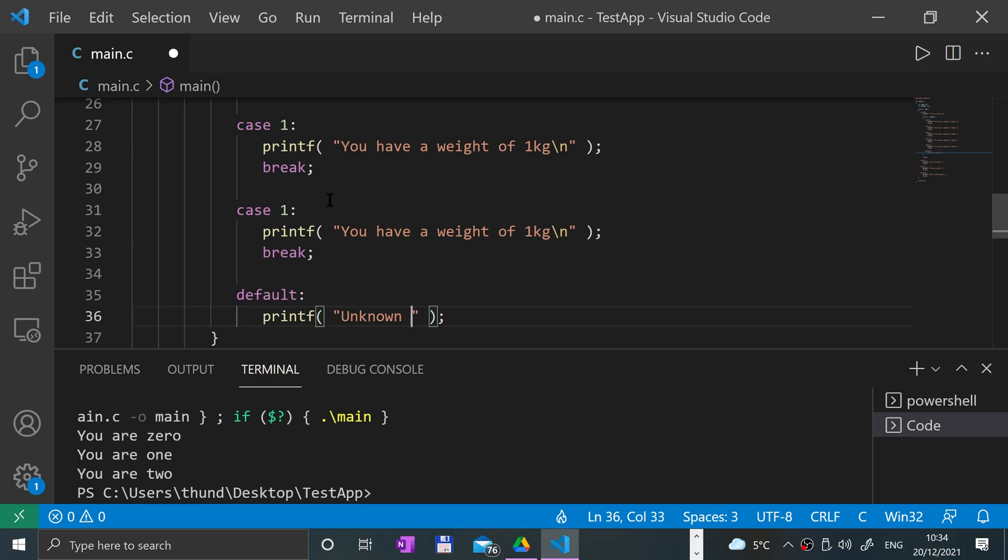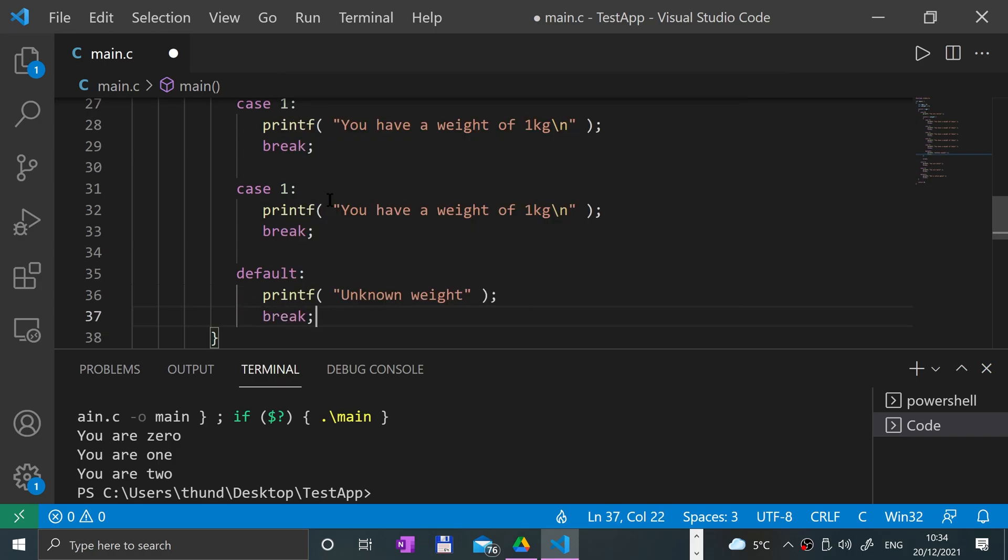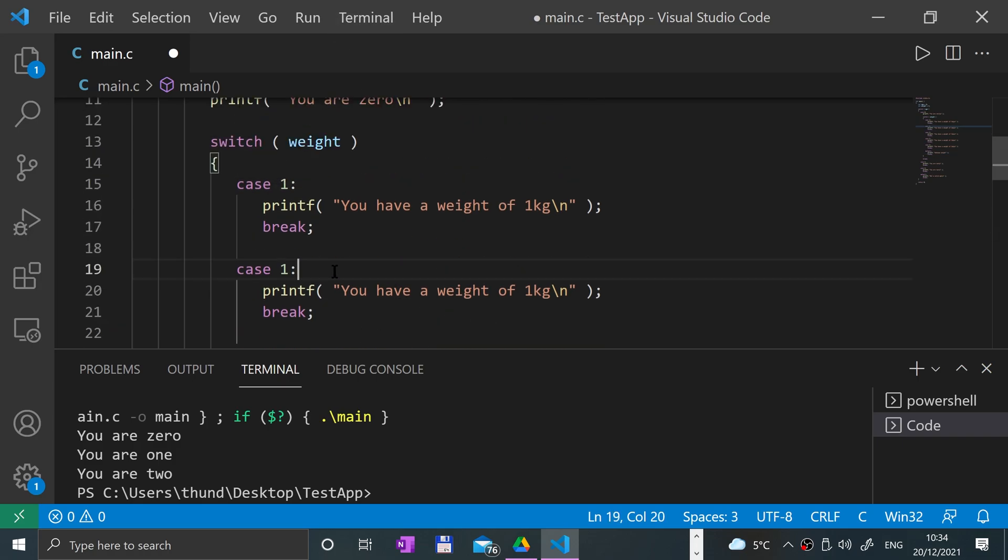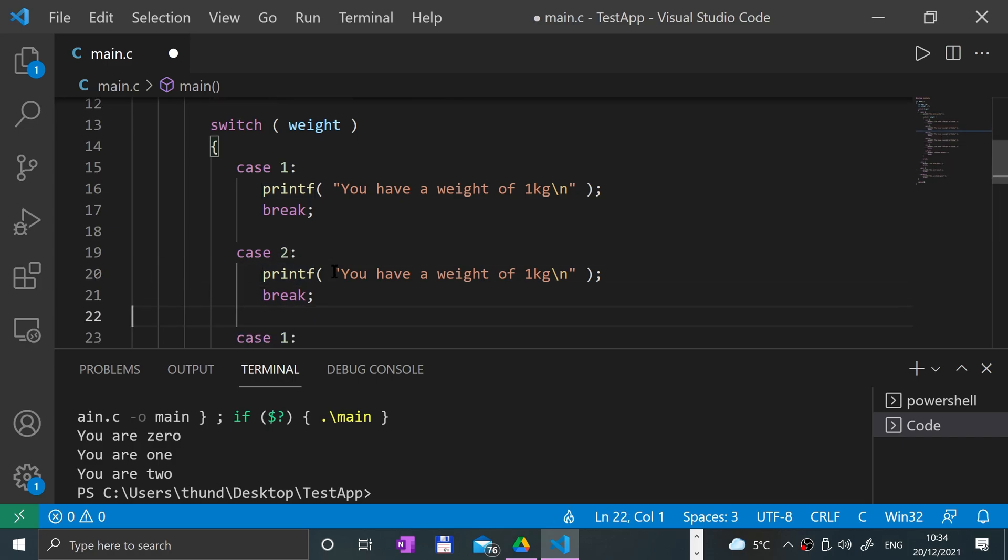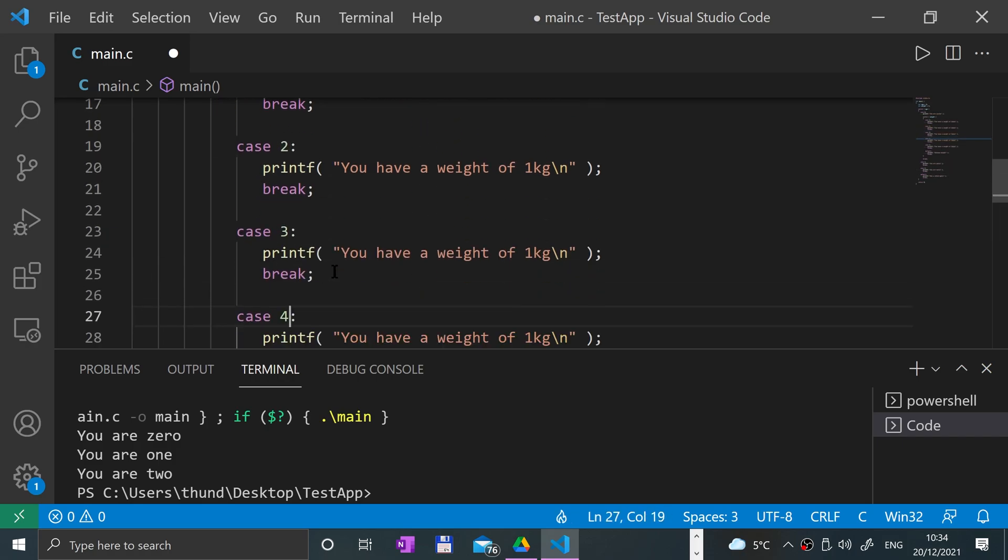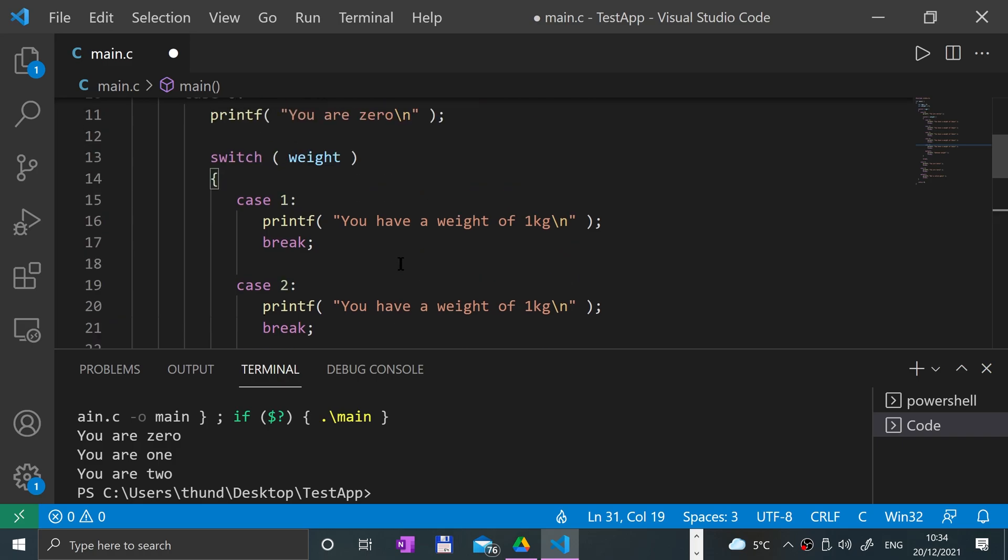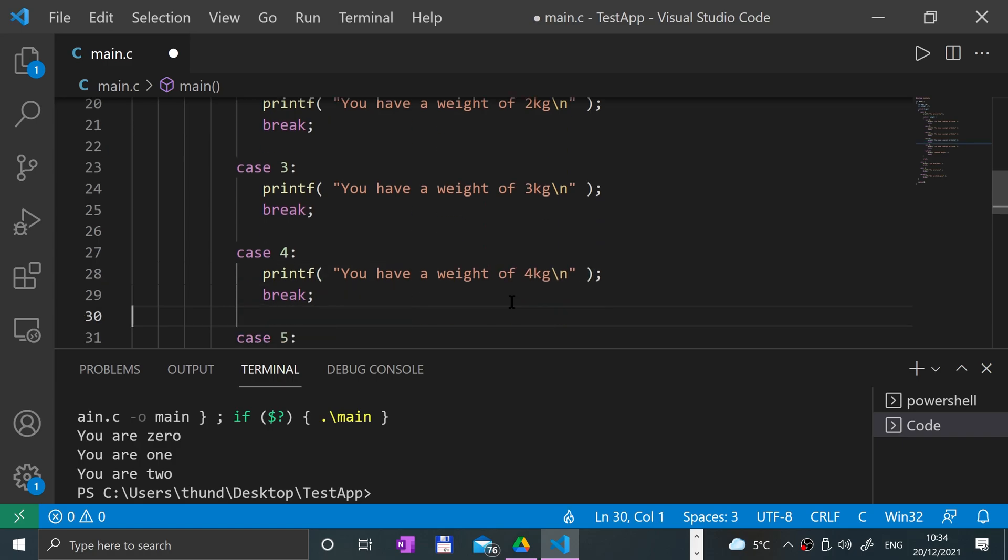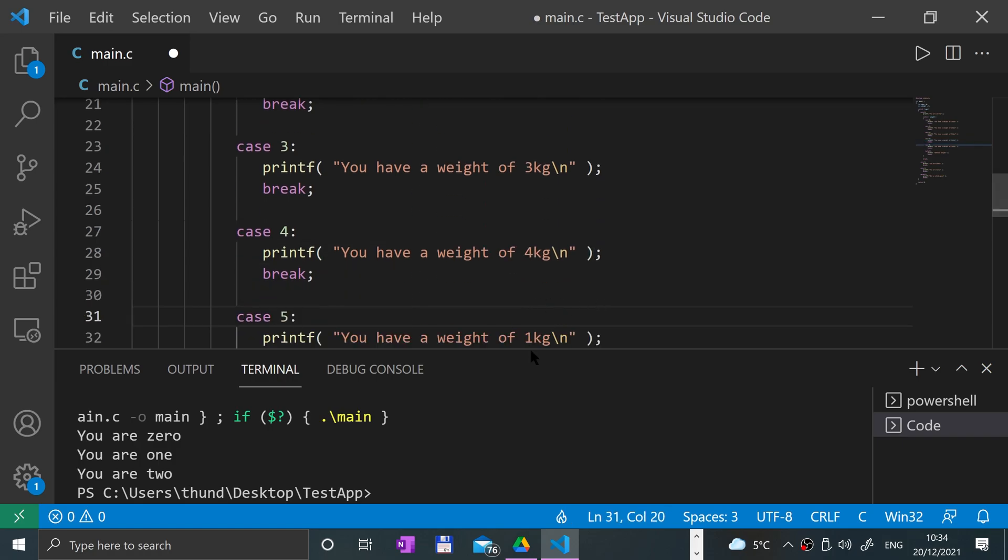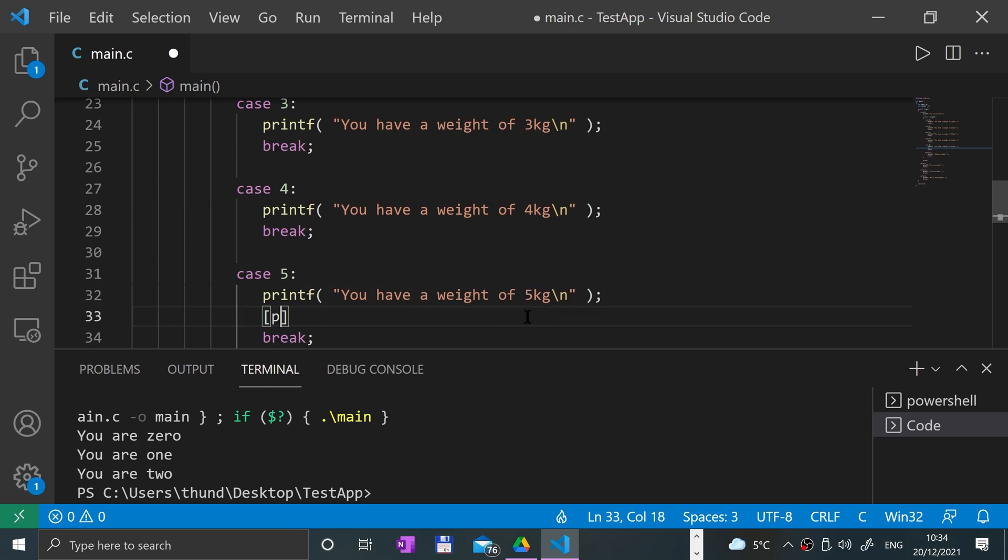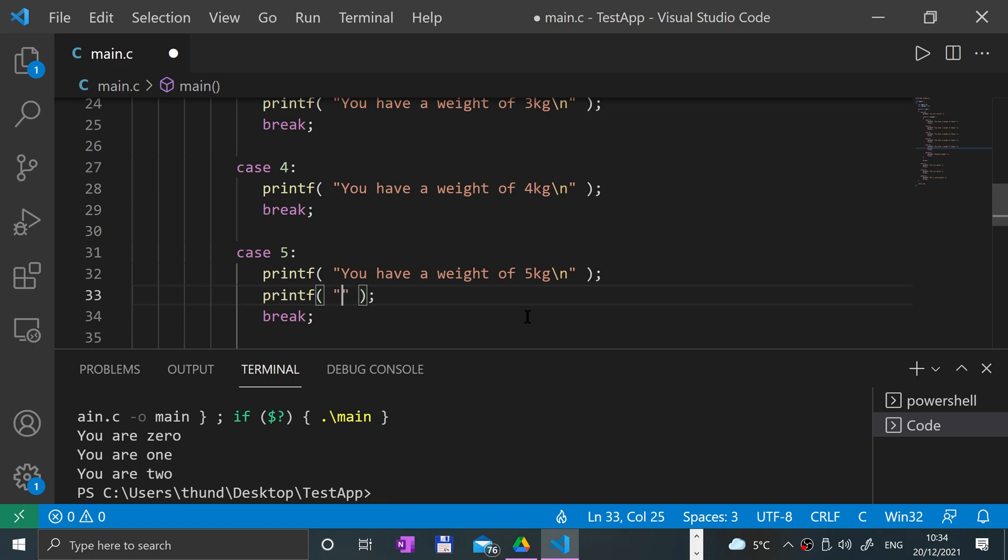Then I'm going to add cases one through five, and I'll modify these: two kilos, three kilos, four kilos, five kilos. And I'll put an extra message if you are five kilos: printf 'man you is heavy.'